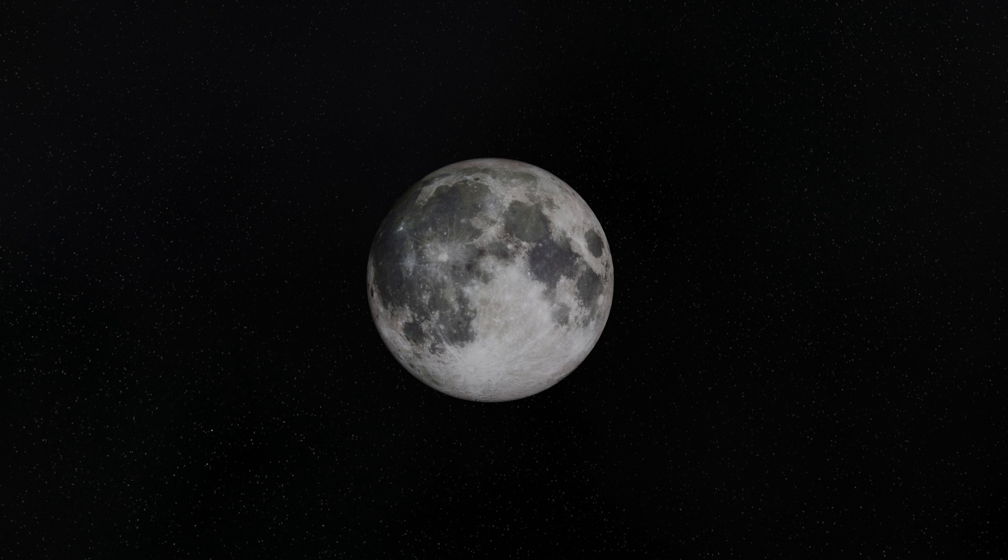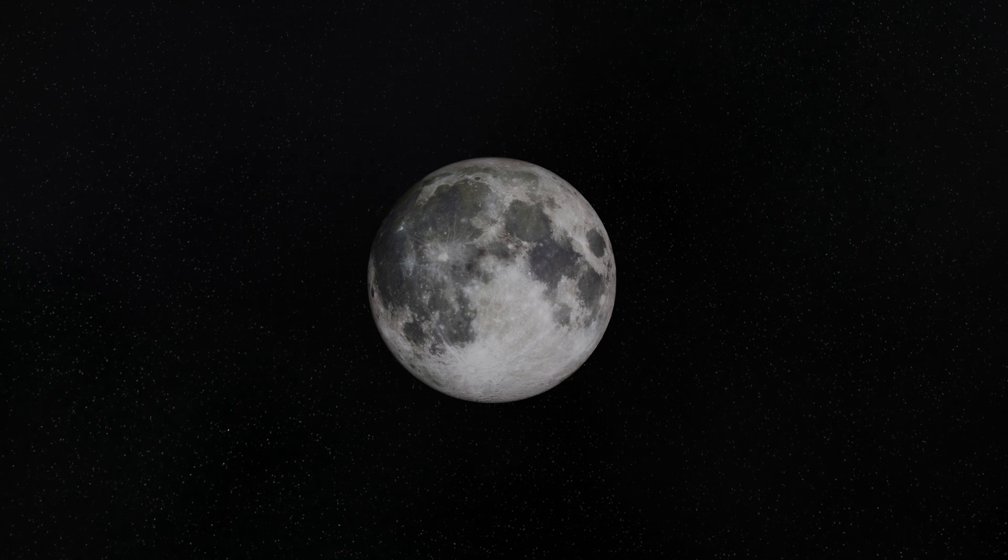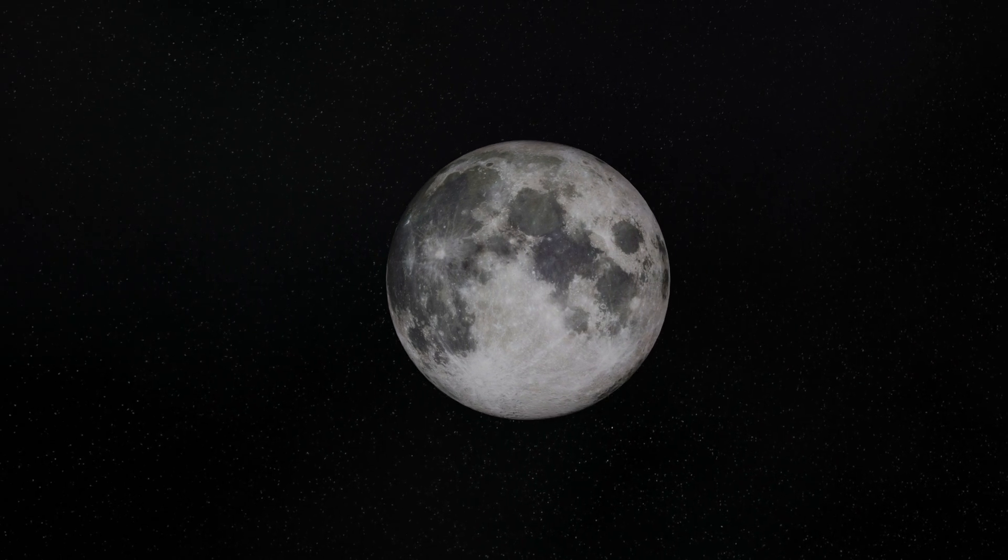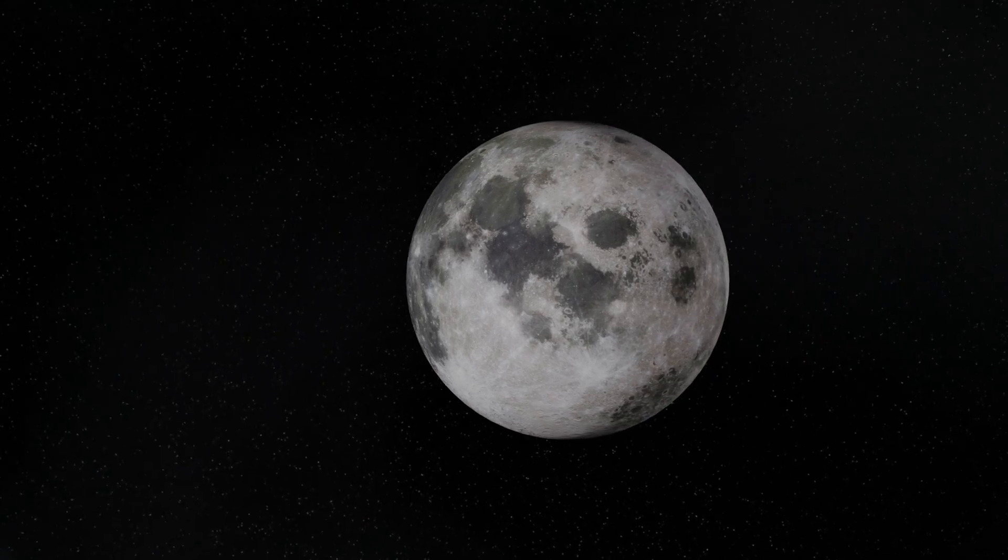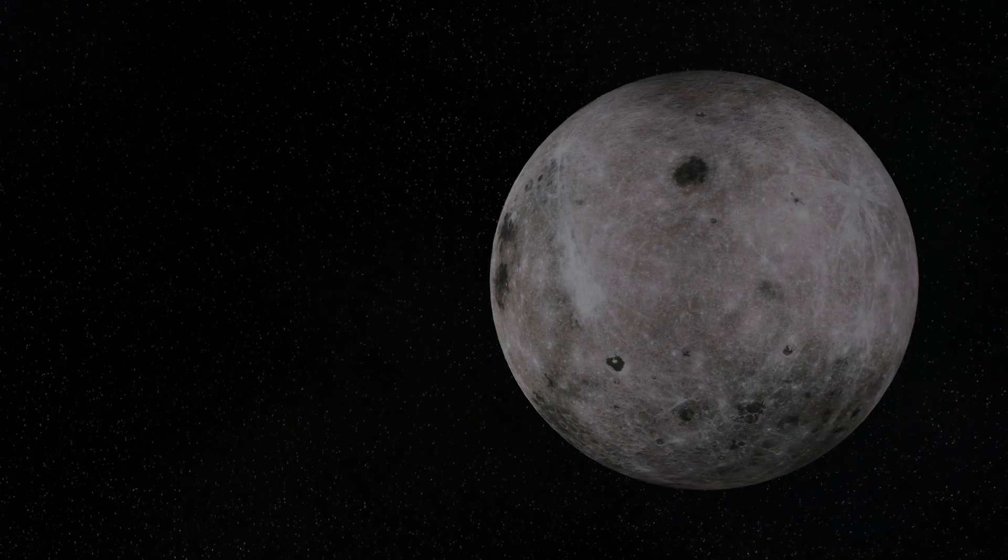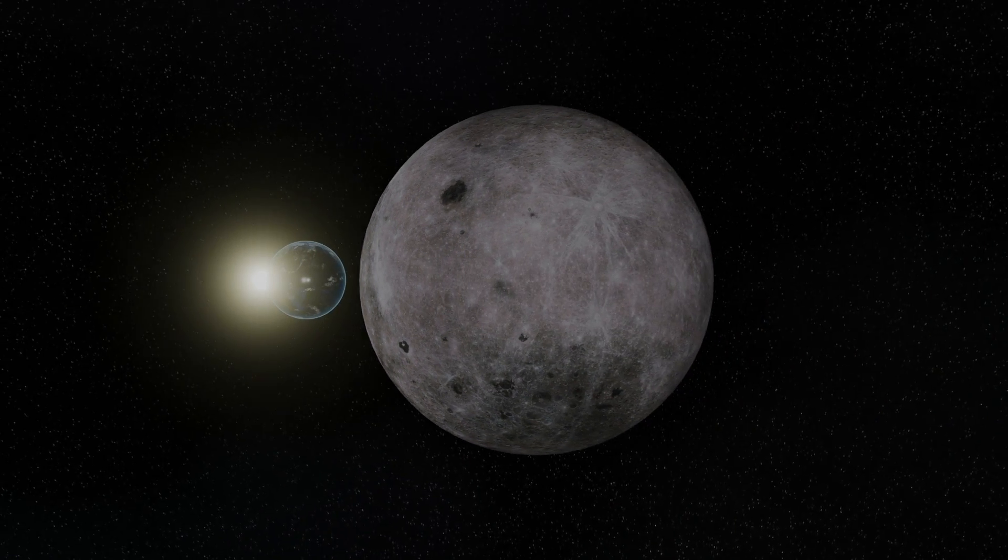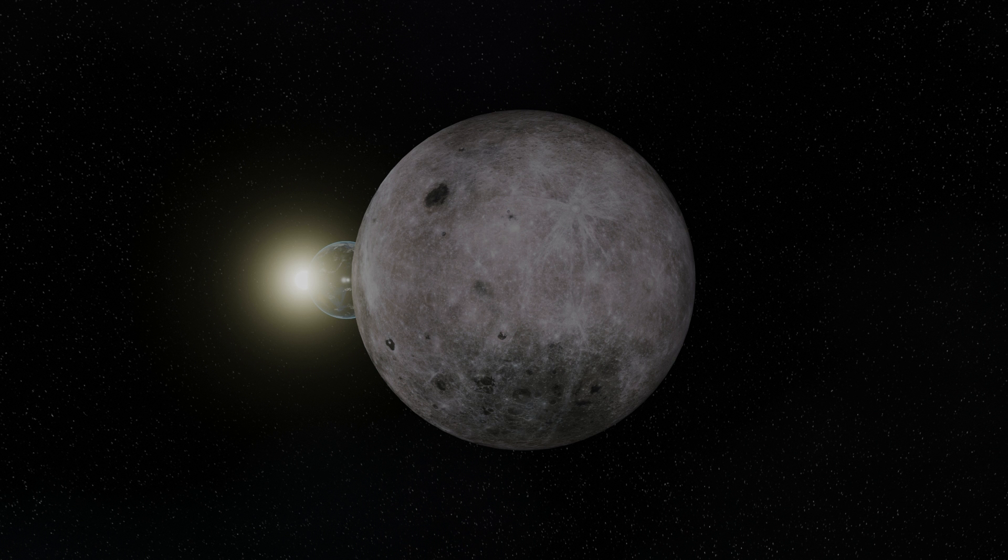So we all know that the Earth has just one moon, right? Well, the actual number of moons that the Earth has might be a little bit more complicated than that. Let's find out more.